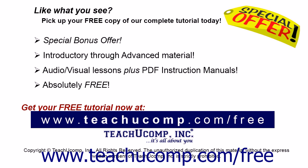Like what you see? Pick up your free copy of the complete tutorial at www.teachyoucomp.com/free.